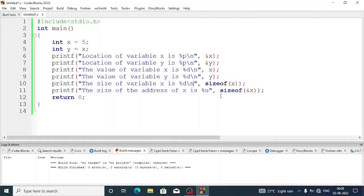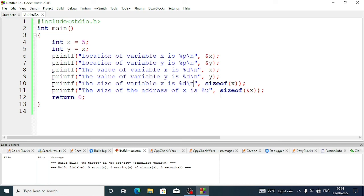So this is how we can know the size of any variables. Now how to use pointers to write a program, these things we will discuss in the next video. In the first video, I have just discussed how we can know the location of a variable and why the location of a variable is important. I hope you have understood. Thank you for watching, see you in a new video, till then take care and bye.